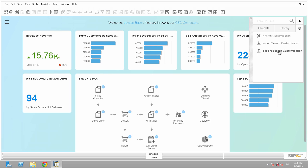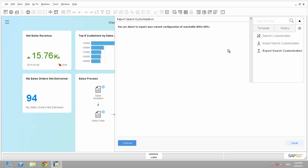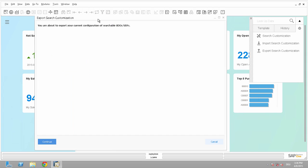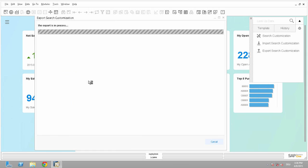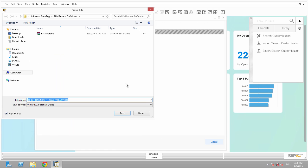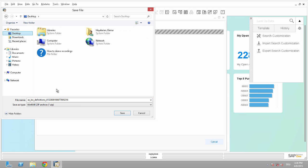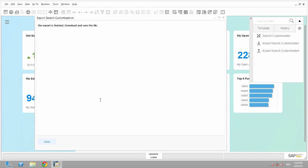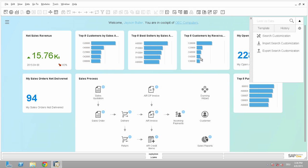So just click on Export, then a wizard will appear and we will say Continue and we will save the file, in this case on the desktop. Call it Initial State Enterprise Search. Okay, so let's go ahead and customize the search.